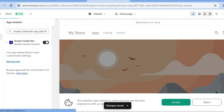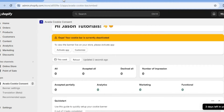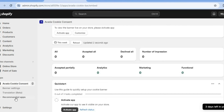After you have tapped on Save, you're going to go back into the Avada Cookie app. And then from there, you can tap on Banner Settings.